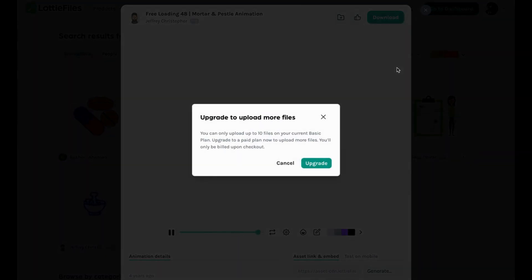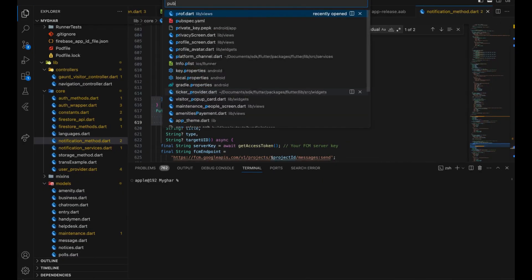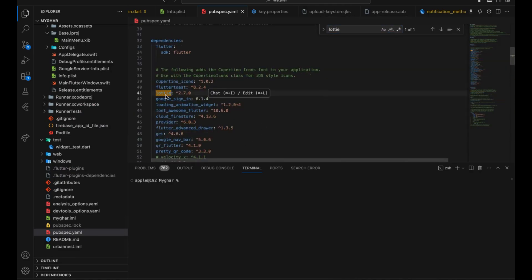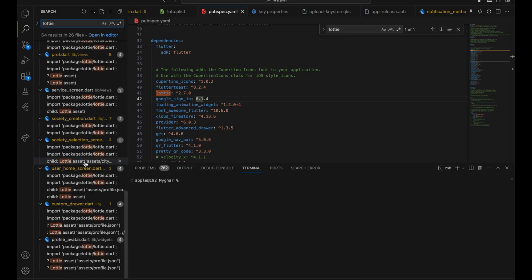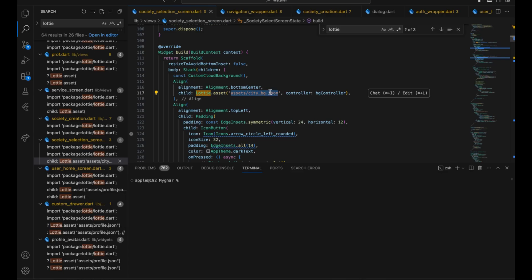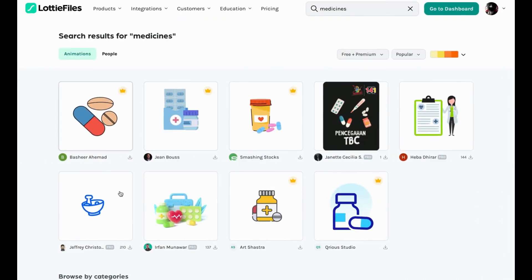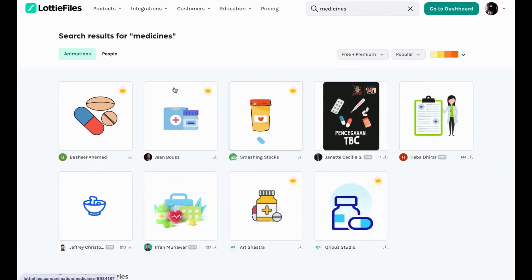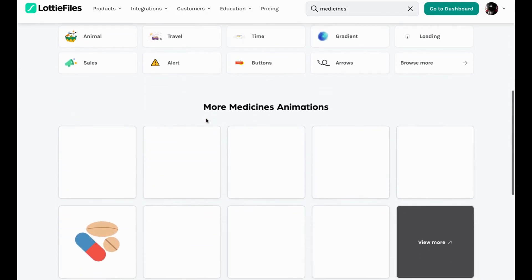I've already downloaded 10 of them. Just download the JSON file, then go to your pubspec.yaml and install the Lottie animation package - for example, lottie 2.7.0. Whenever you want to use it, just write one line: Lottie.asset with the link to the JSON file. Ignore the controller part if you don't need it. Simple one-line code for animation.